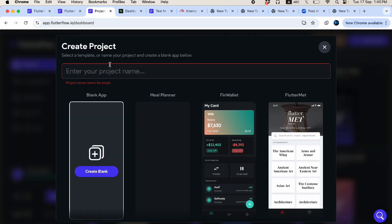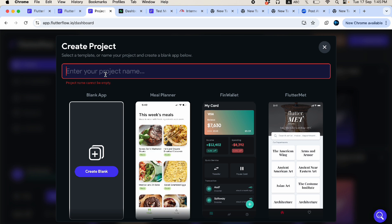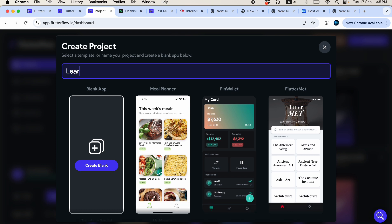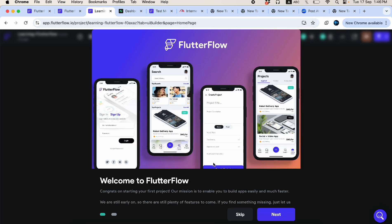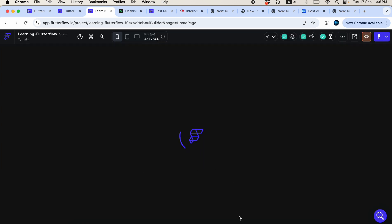I prefer dark mode, so I'll be using that. Now let's create a new blank project. Here you can see it has automatically been created.